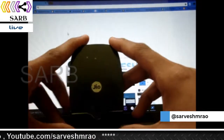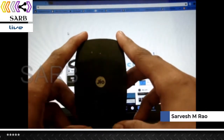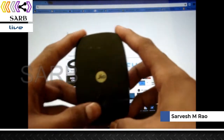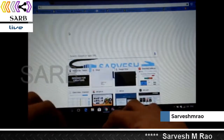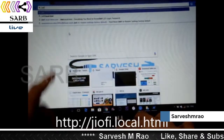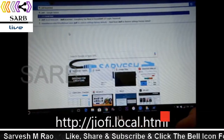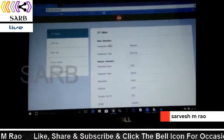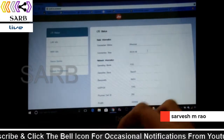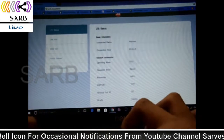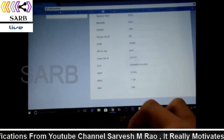Otherwise, if you don't have a laptop, just connect it on your phone and go to the browser and type Geofy.local.html. After going in, you will come to this page — this is the Geofy administrator page.